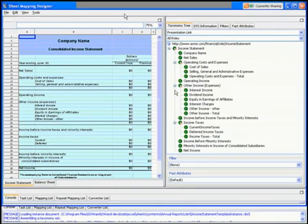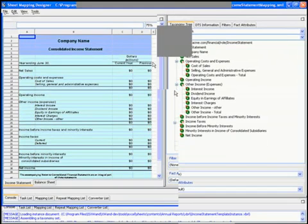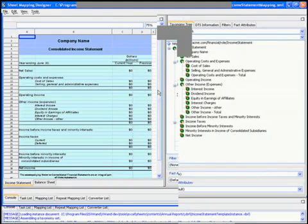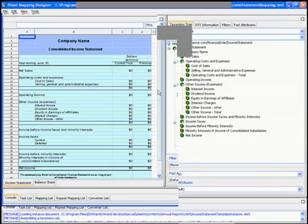What we have here, we actually have our sheet mapping tool which allows people to define a mapping between an Excel spreadsheet and a taxonomy.